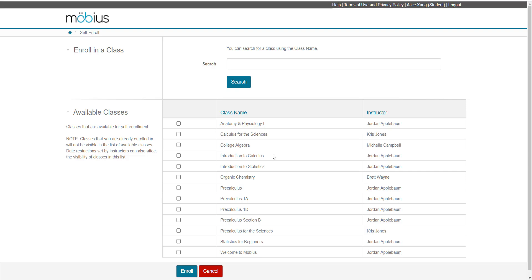You might need a class link to access your class instead. You can check out that help topic and video guide. Or self-enrollment might not be permitted for the class. Again, this is a setting defined by your instructor.